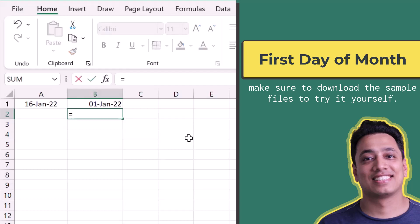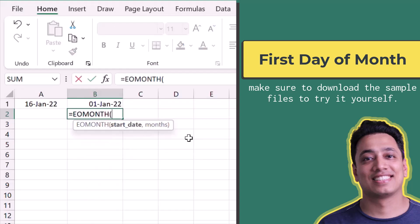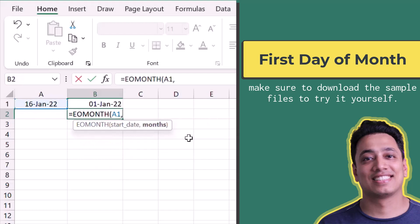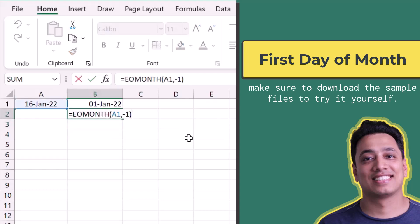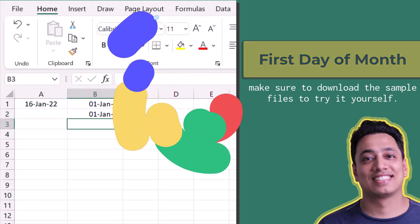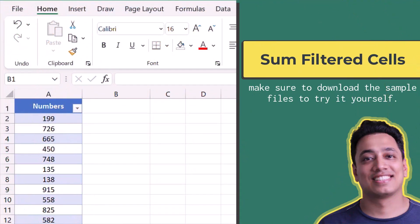There's one more way to do that. I'll use the EOMONTH function, refer to the original date, and use minus 1 for the month argument. This gives me the last date of the previous month, and again I add 1 to get the first date of the current month.